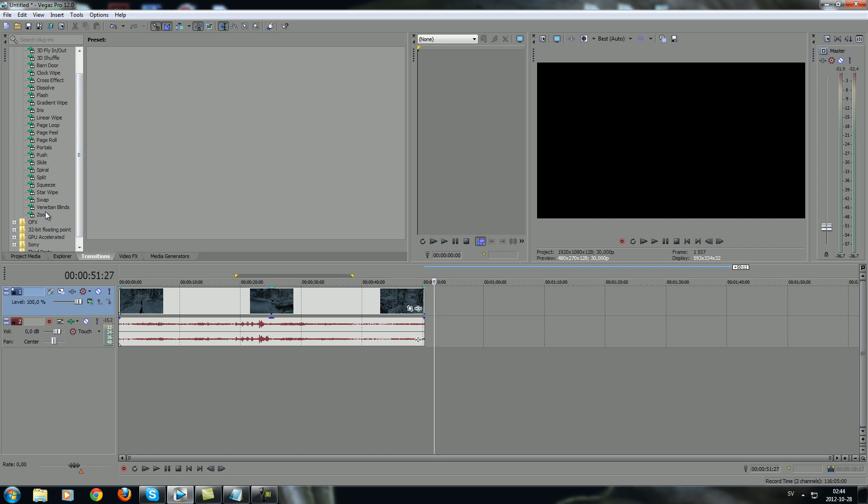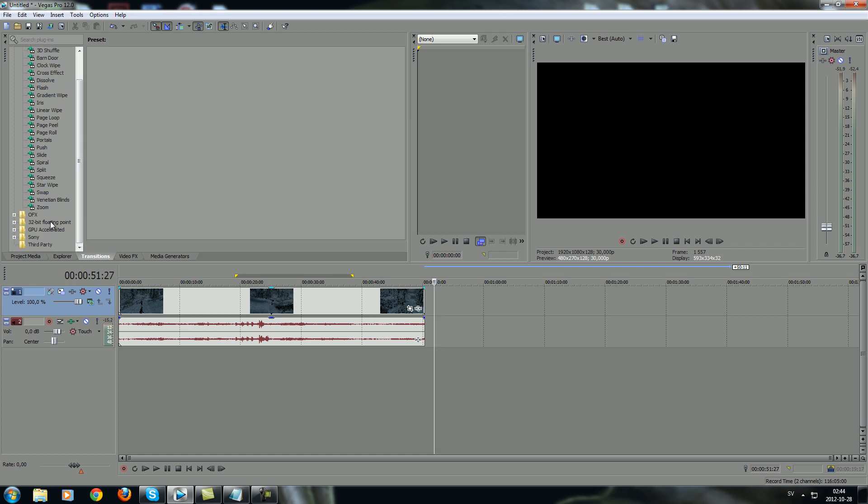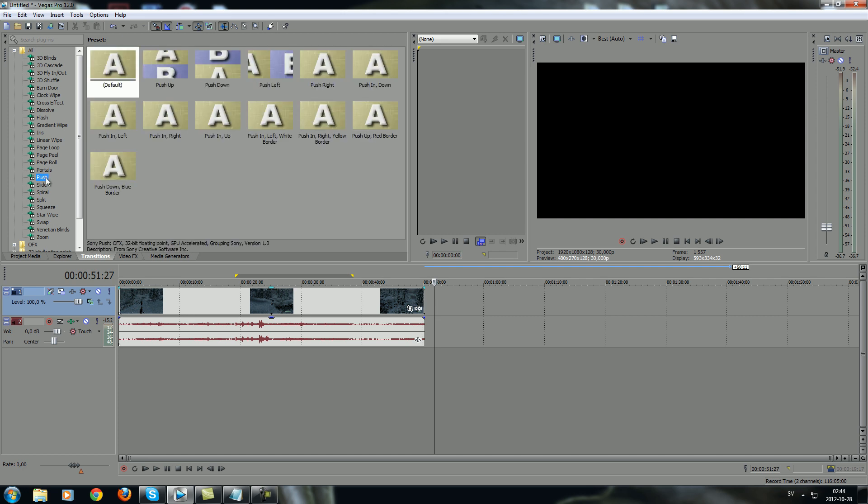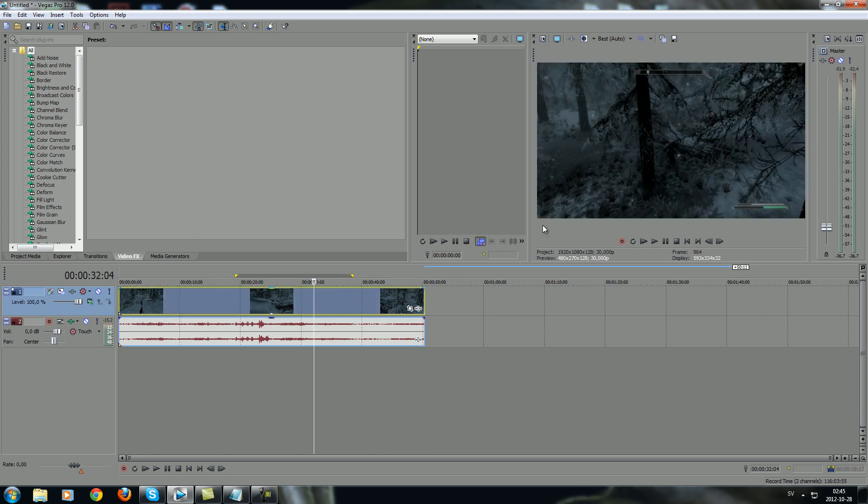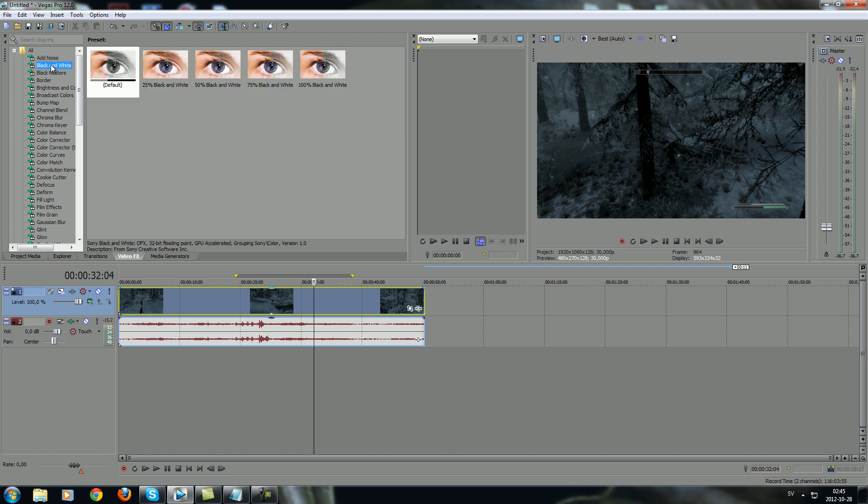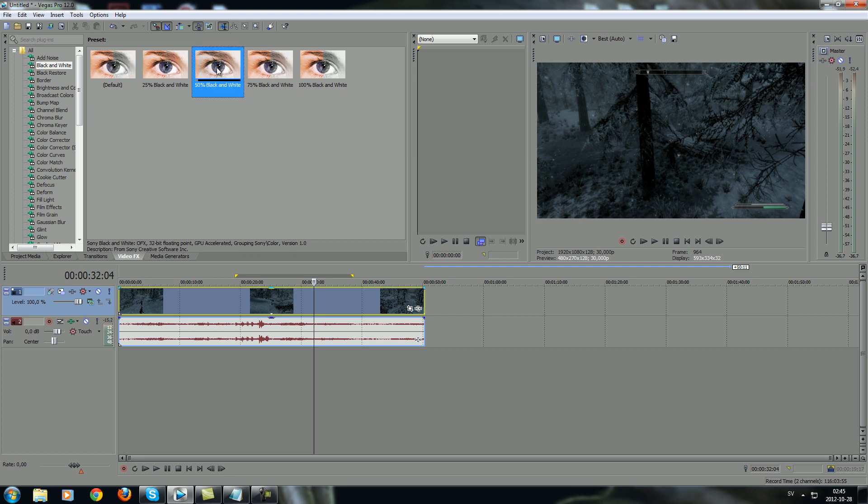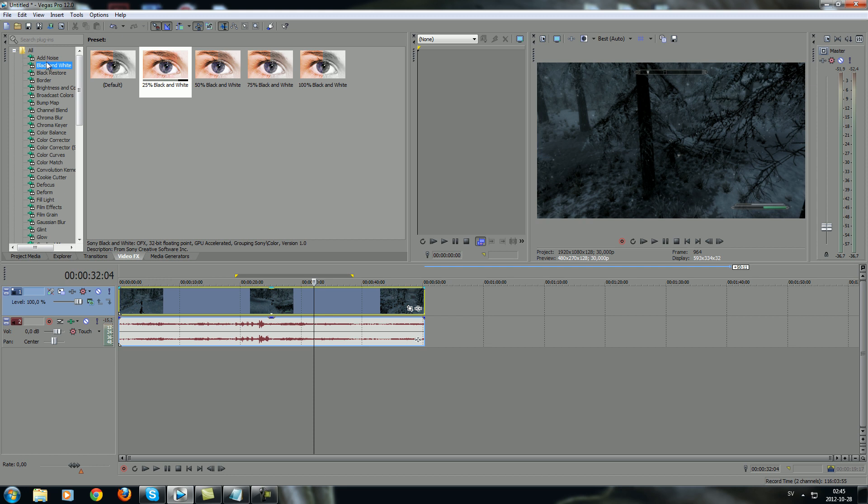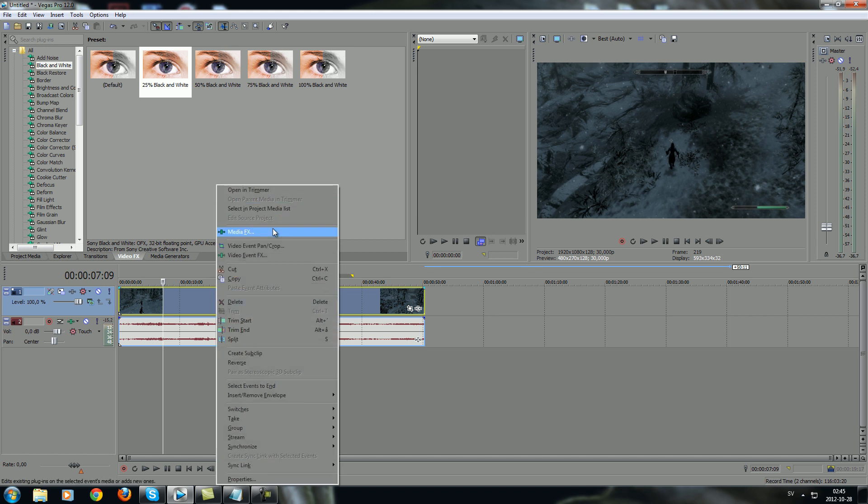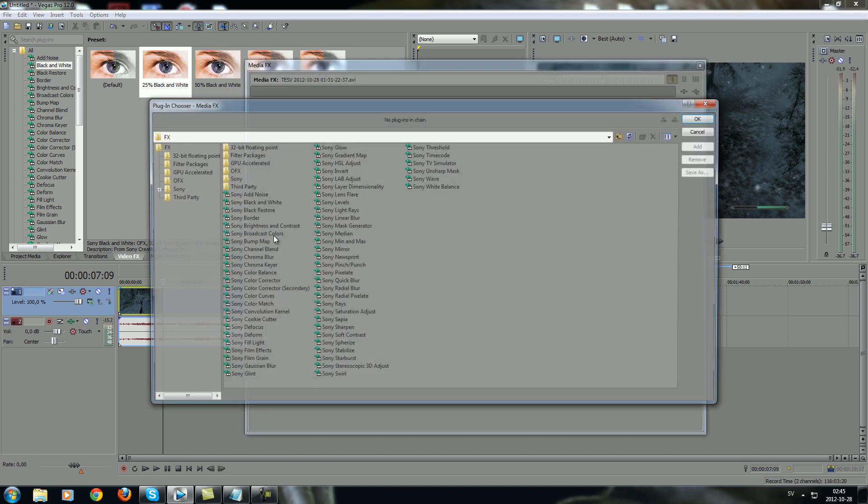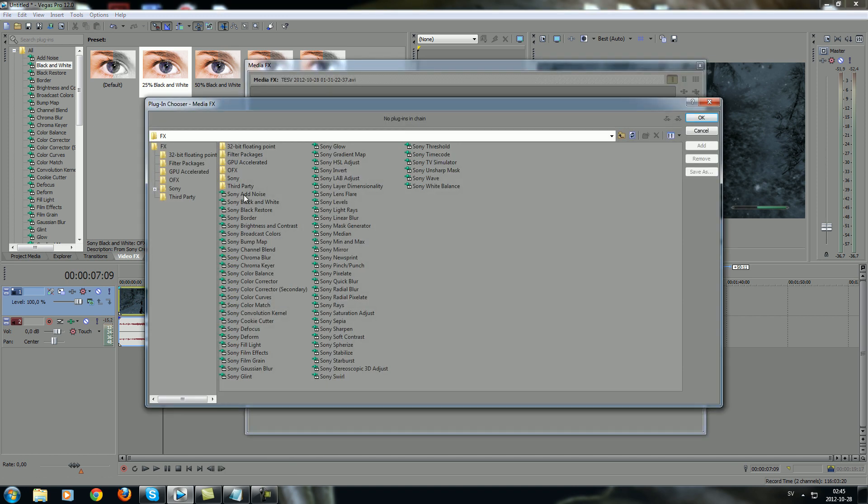And you go to Video Effects. Here you'll find the real effects that you can have. For example, you want to have the video clip in black and white, and here you can see all the different effects. I'm used to just right-clicking on the video event and go to Media Effects. Over here you have the same things.